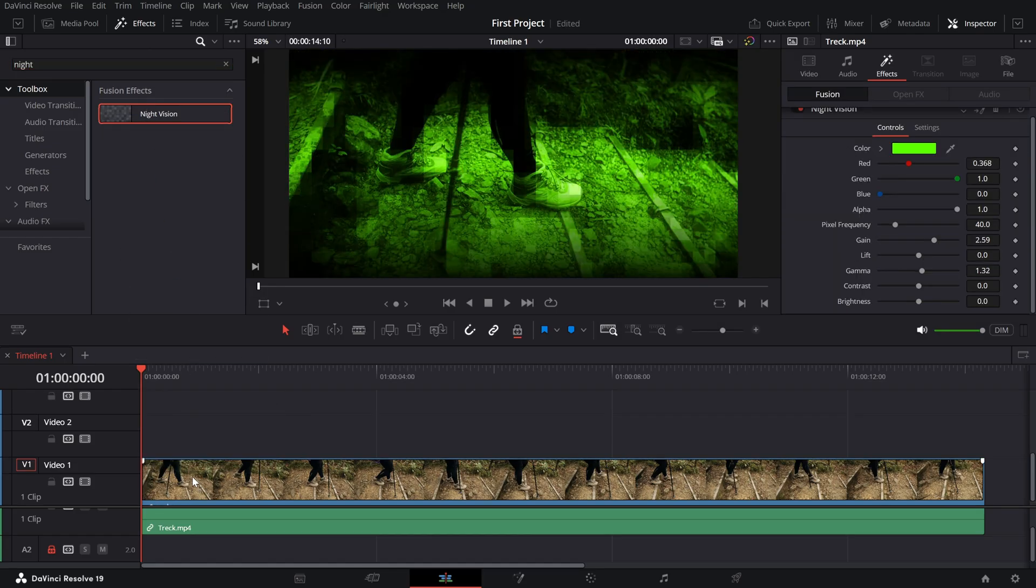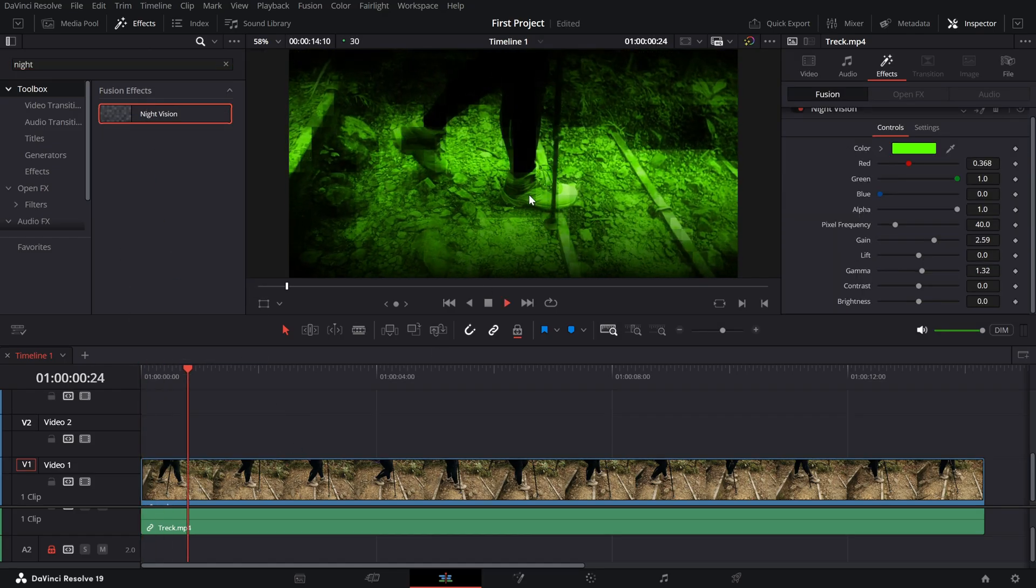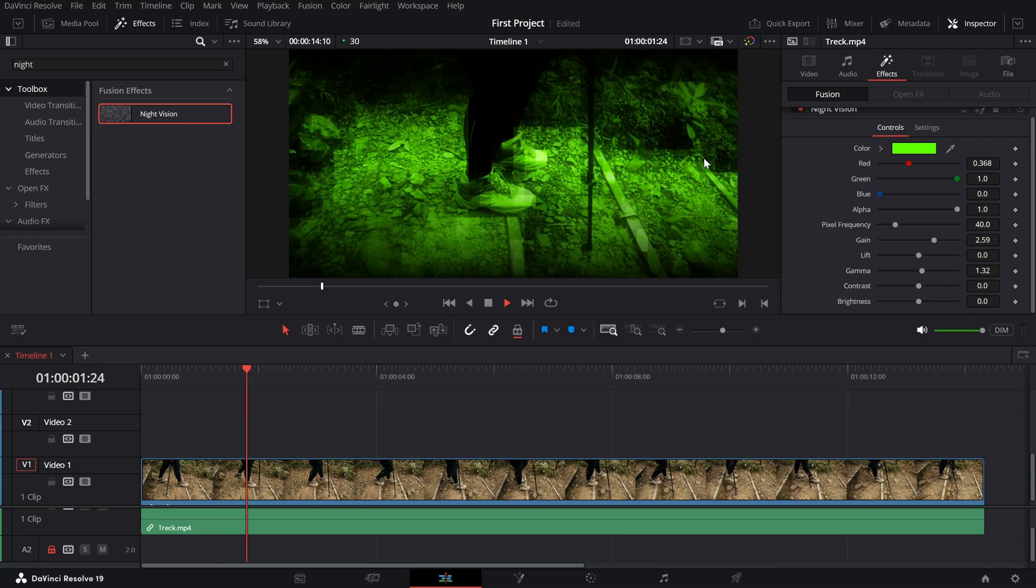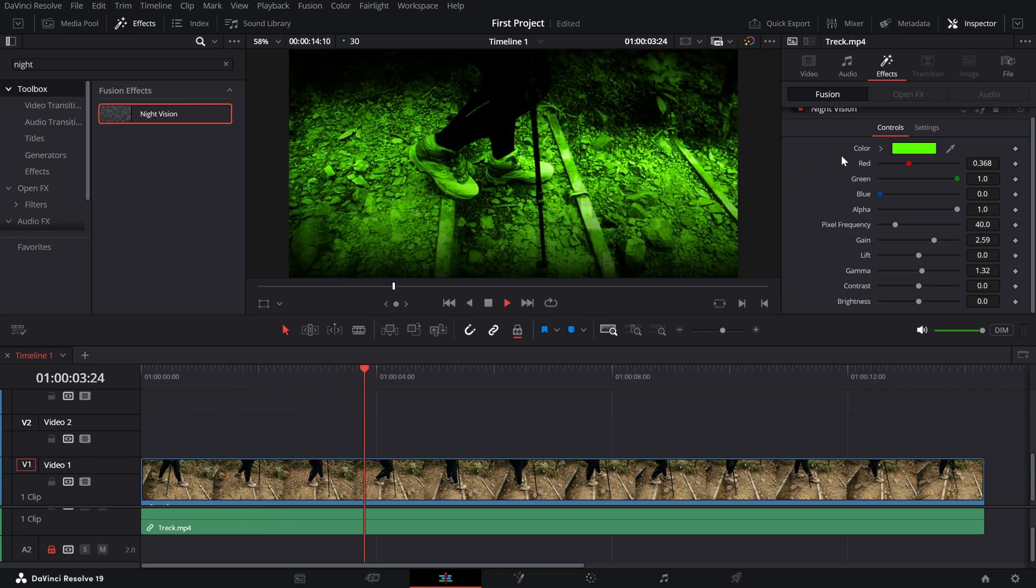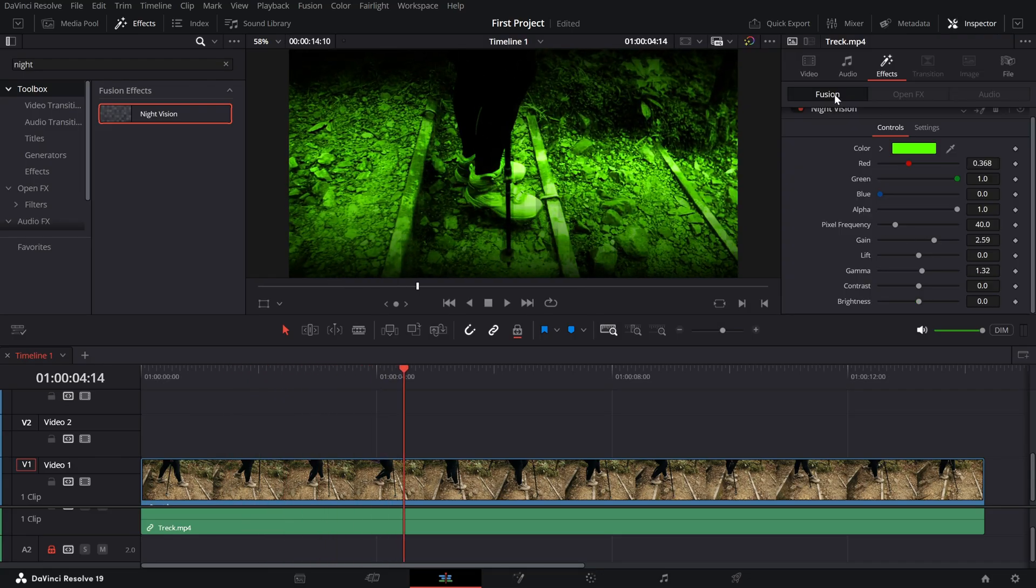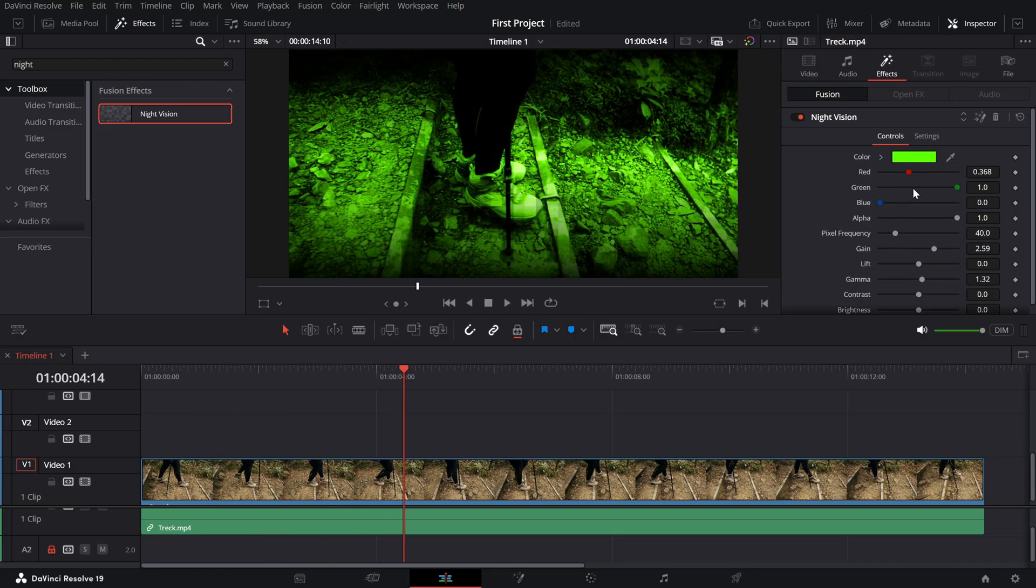With the effect applied, select the clip and open the inspector panel. Switch to the fusion tab to customize the night vision effect. Here's what you can adjust.